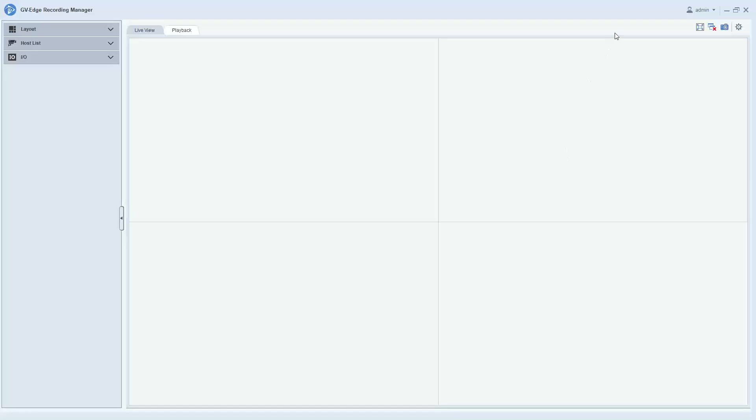Hello everybody, this is Joe Leonard with GeoVision. This is a video demonstration that will show how to add a host to the GeoVision Edge Recording Manager 2.0 software.